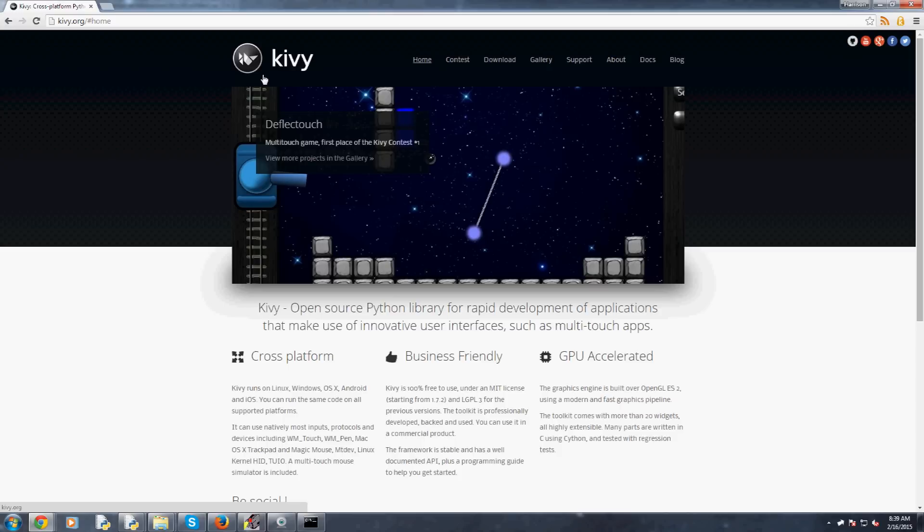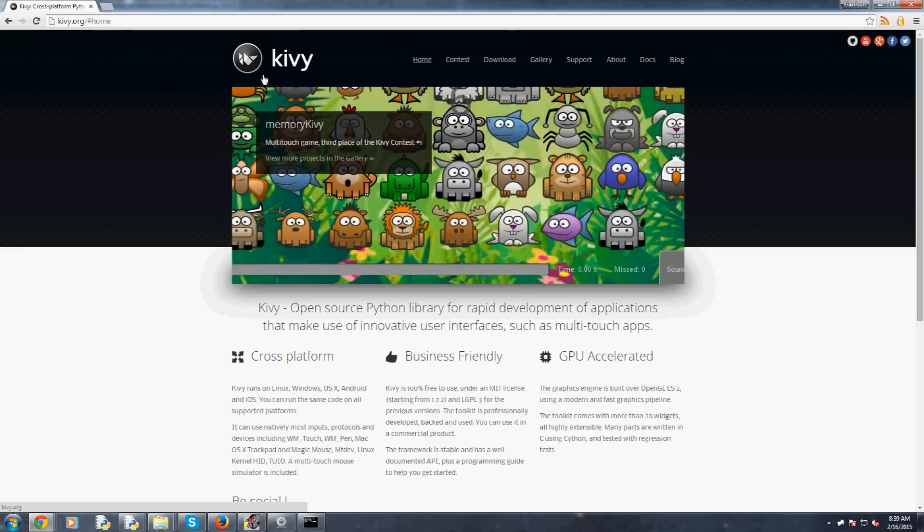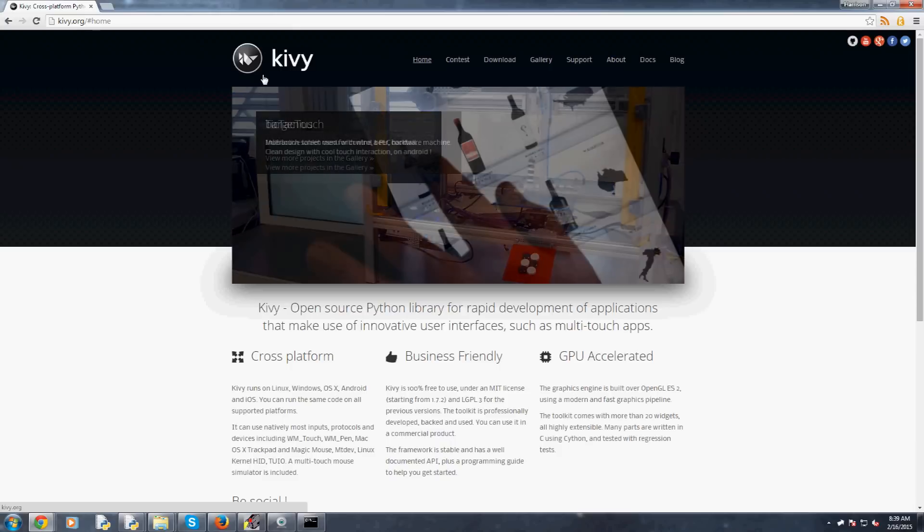So what Kivy does is it kind of allows for that and also you can connect to say like the Android API and you can access the phone's camera or the gyro or whatever. So with that Kivy is obviously quite powerful, there's a lot of cool stuff that you can do, and you can use something like Buildozer for Android to convert it to an Android application, put it in Google Play and you're all set.